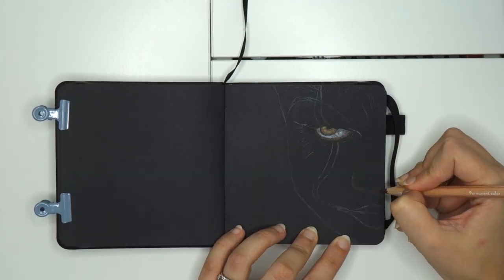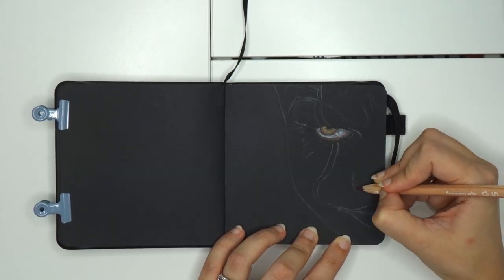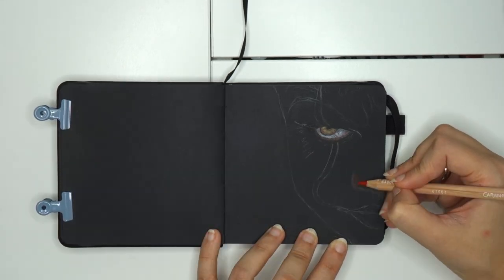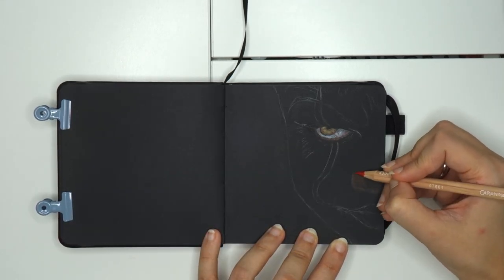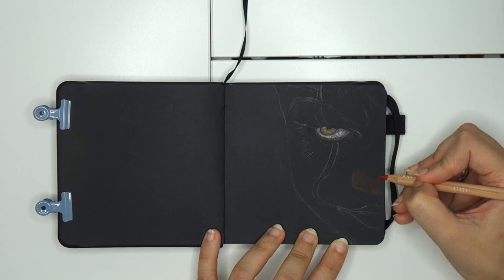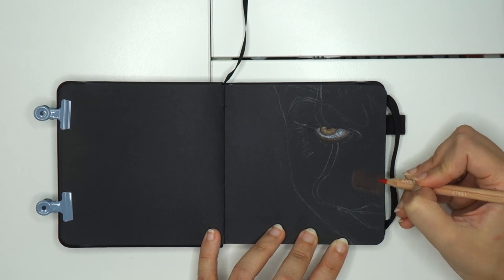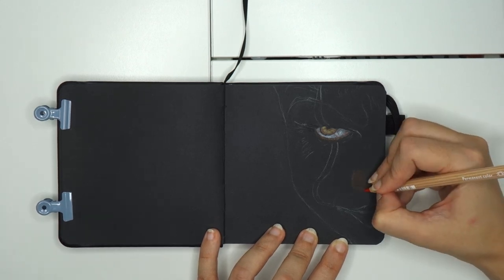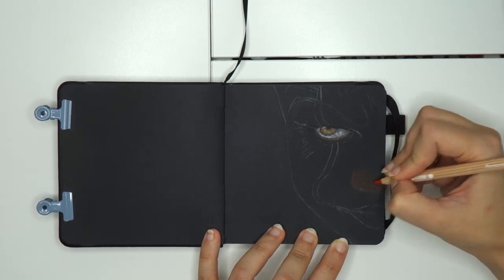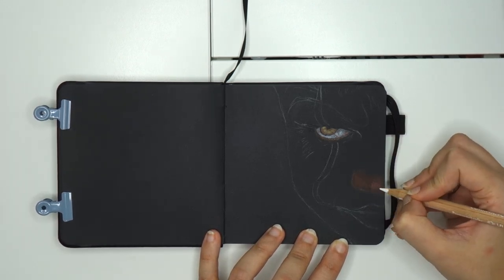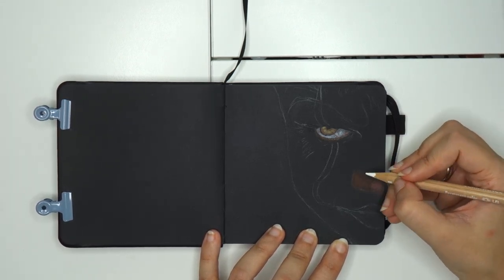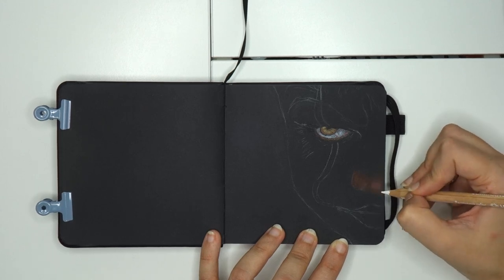Then I proceed with the nose. As you can see here, I'm blending, also put some highlights with white, and blending a little bit.